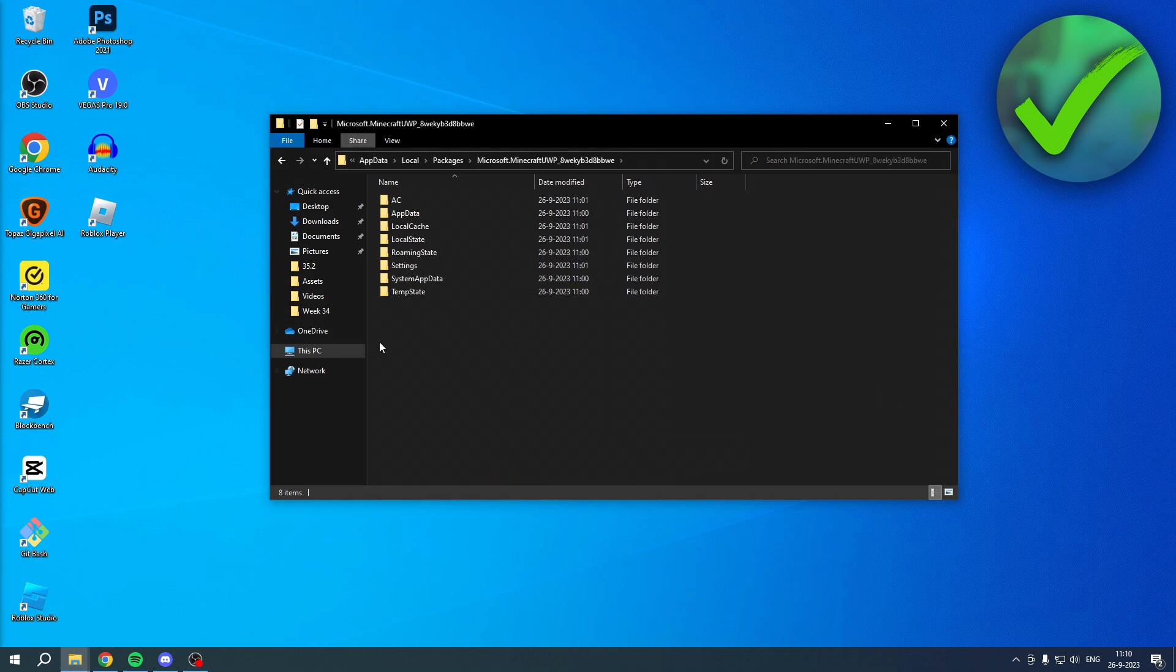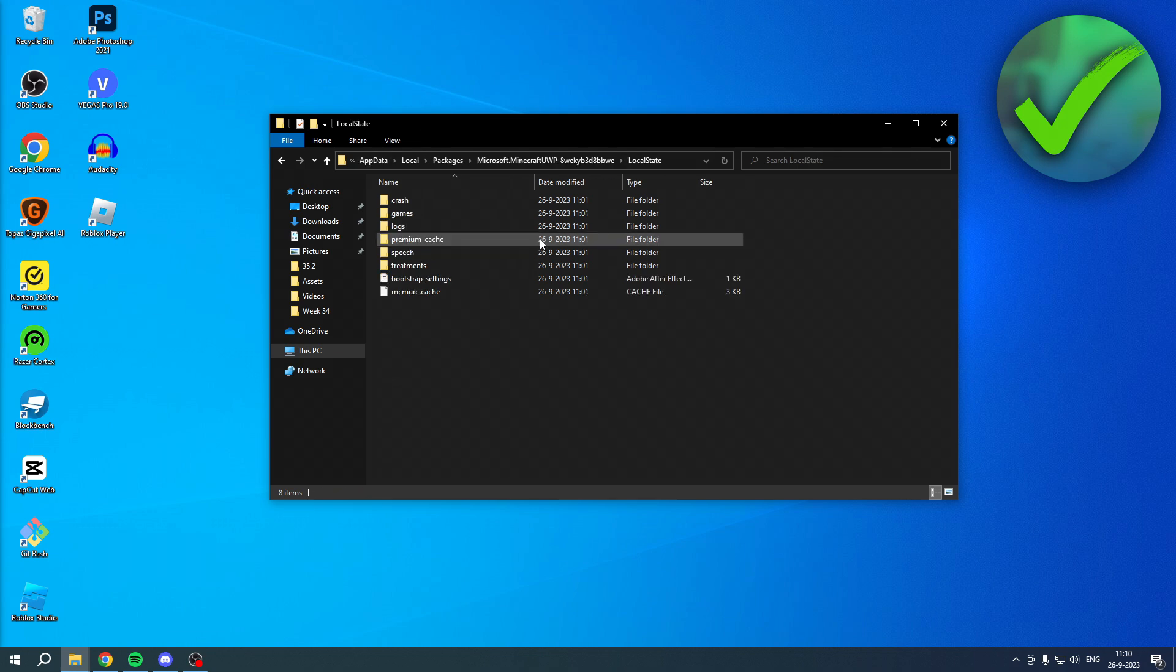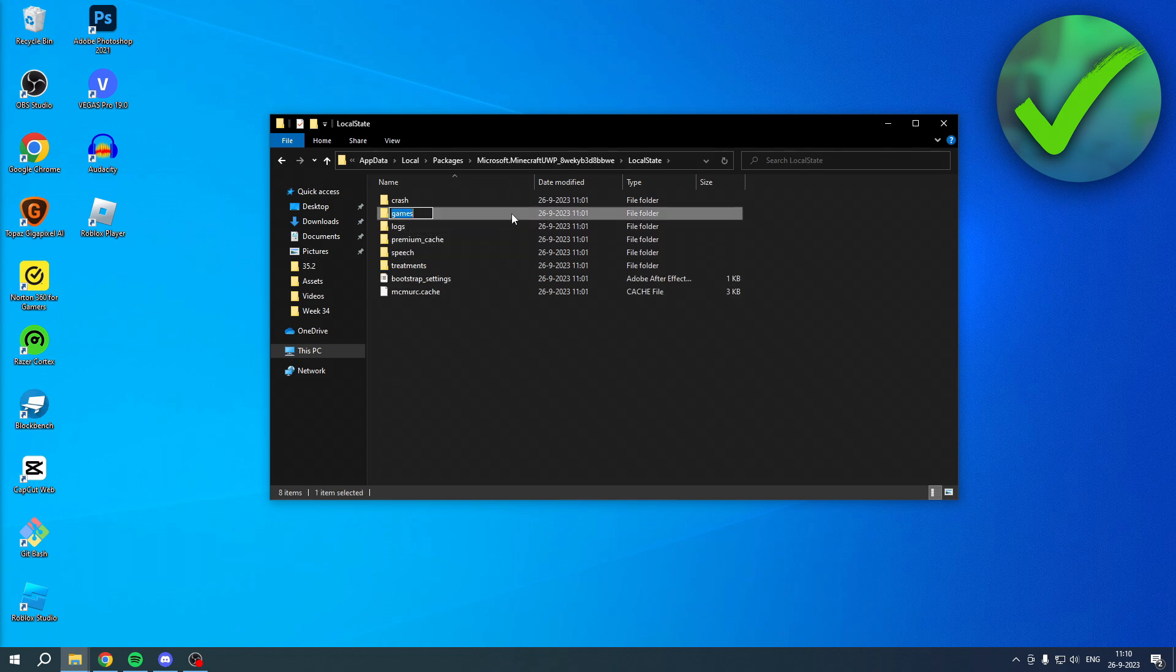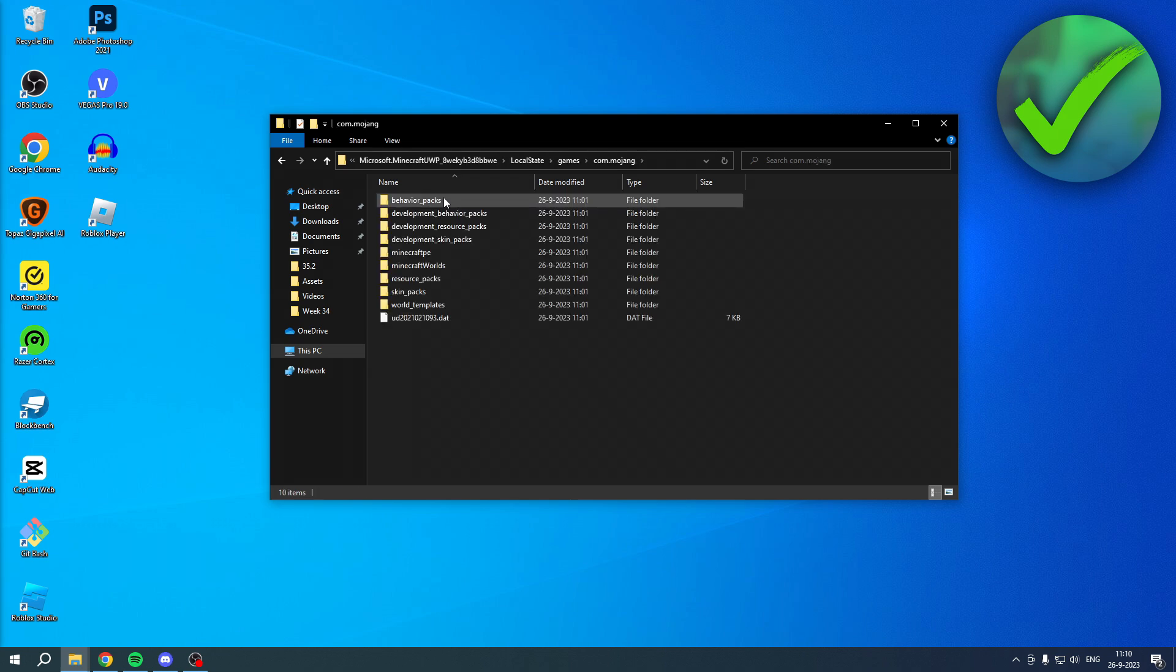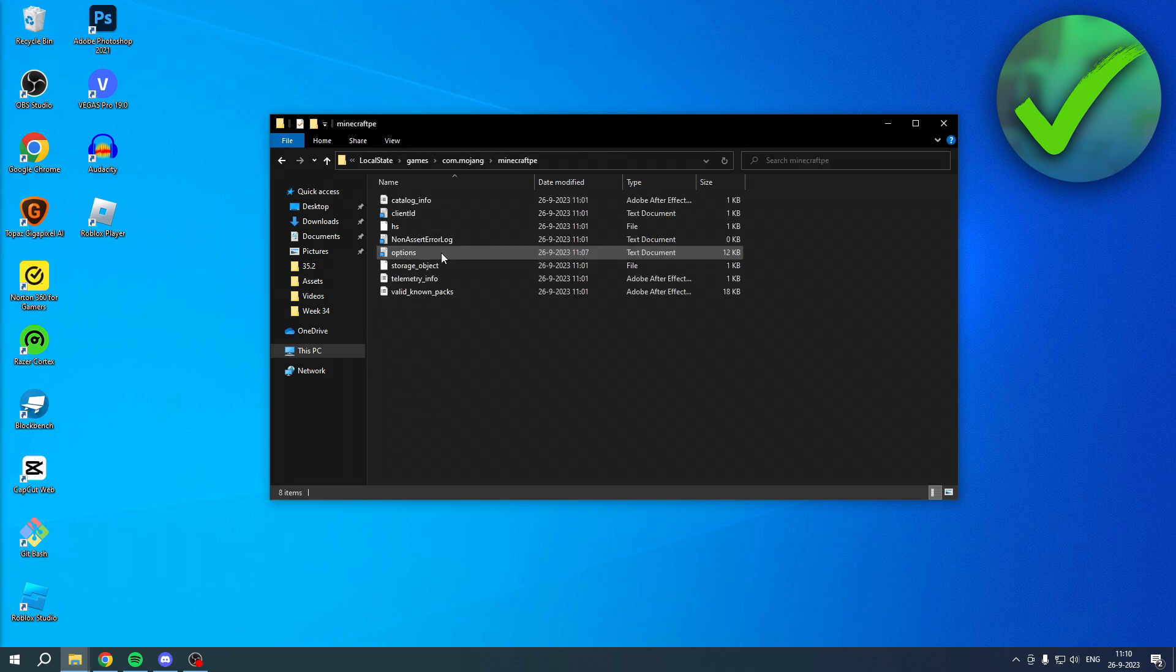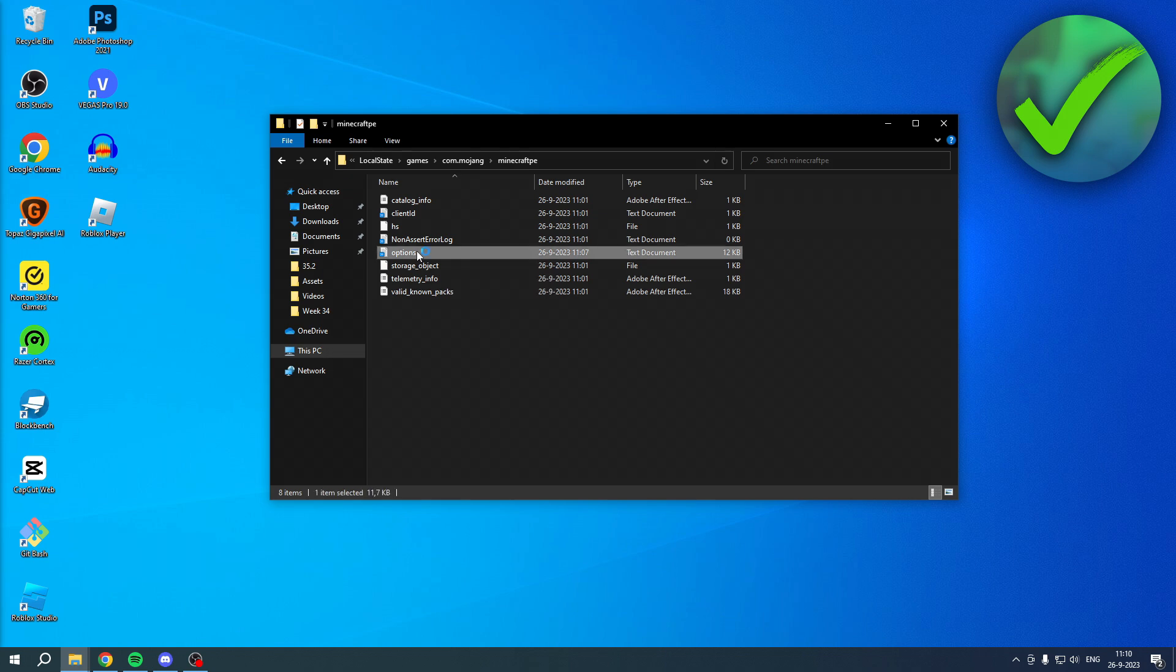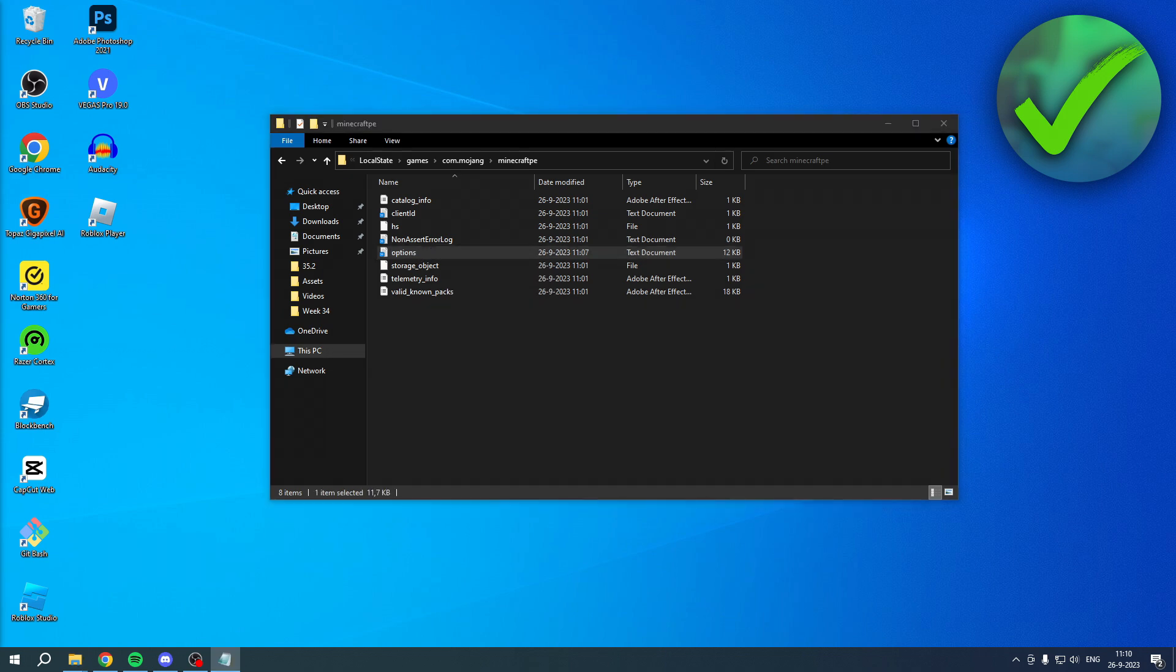Click on there. And this is basically your Minecraft Bedrock folder. So then what you want to do is go to local state, then to games, and to this folder, then to Minecraft PE. And then here you have these files. So what you want to do is go to options. Double click on this.